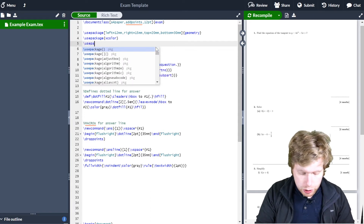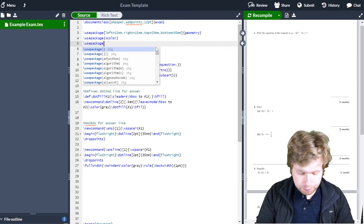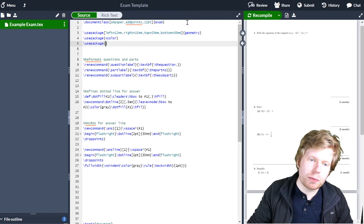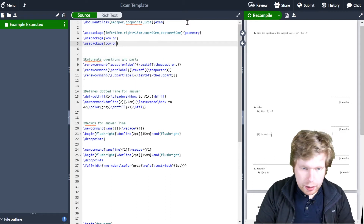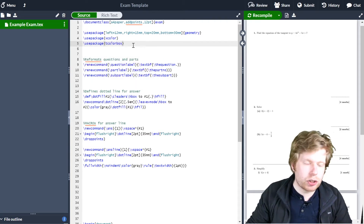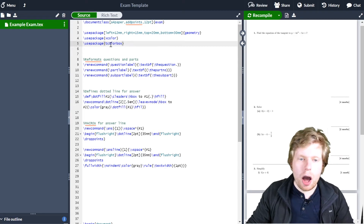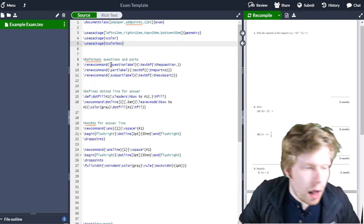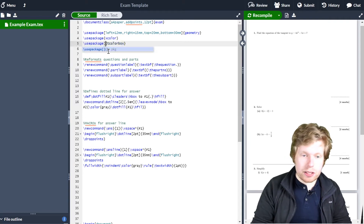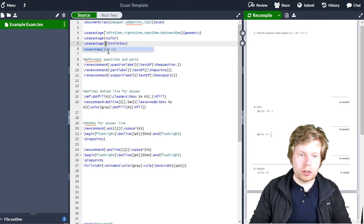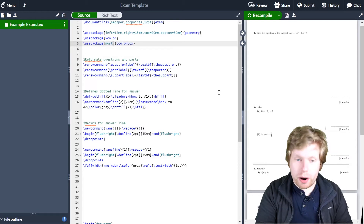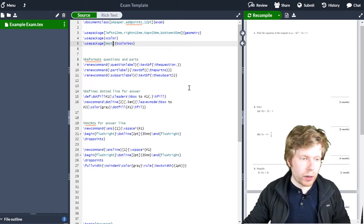I'm going to go backslash use package, then curly brackets, and the package I'm going to install is tcolorbox. Remember, it's all done within American English, so it's c-o-l-o-r for colour. I'm also going to use a parameter here, using the square brackets between the use package and the tcolorbox, and I'm just going to use the parameter most.